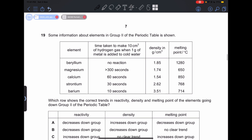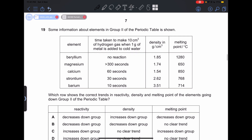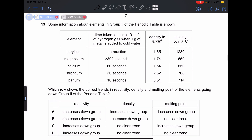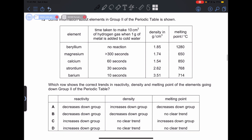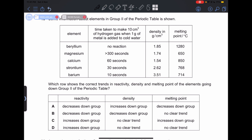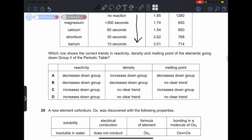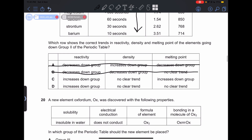Number 19: which row shows the correct trends in reactivity, density, and melting point going down group 2? Reactivity down the group actually increases — the time taken to produce a specific volume of hydrogen gas decreases, indicating greater reactivity. So reactivity increases down the group; it does not decrease. Our answer is between C and D.